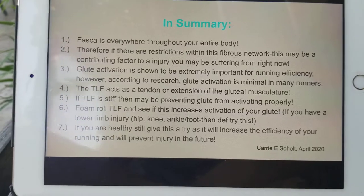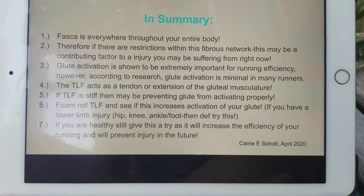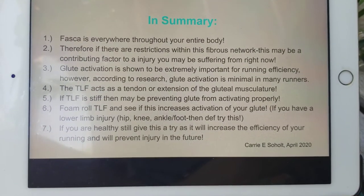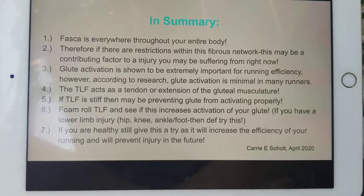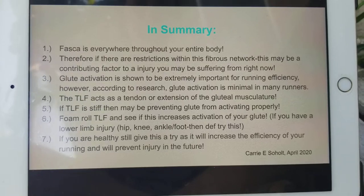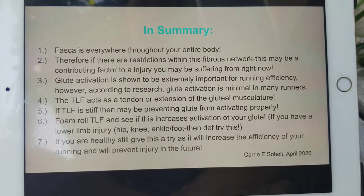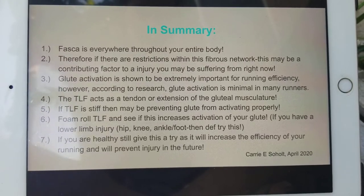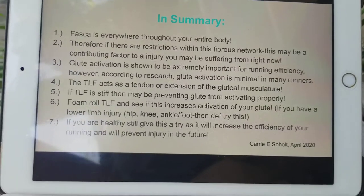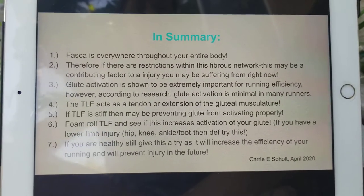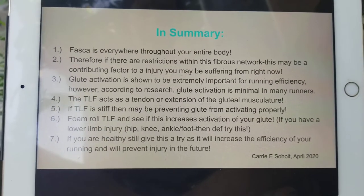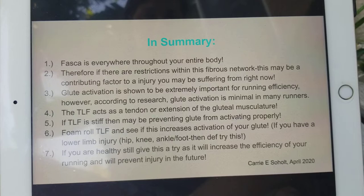Let's tie this all together. In summary: fascia is literally everywhere throughout your entire body, which means that if there are restrictions within this huge network, it may be a contributing factor to an injury you're suffering from right now, or could be in the future if you don't maintain your body — just like a car, if you're not doing regular maintenance like foam rolling and breaking up those fascial adhesions.